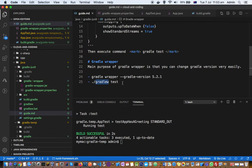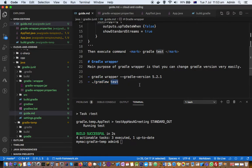But if you want to use the wrapper, you have to use gradlew command and then whatever tasks follow after that, it is just normal Gradle command.